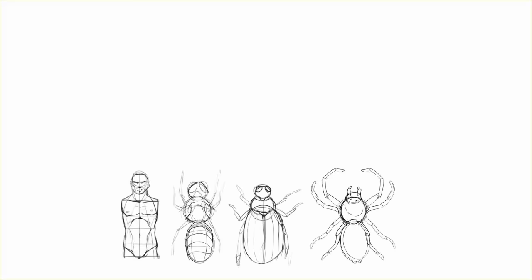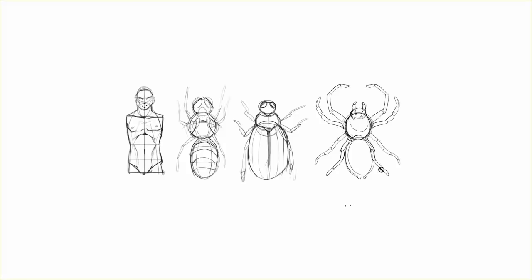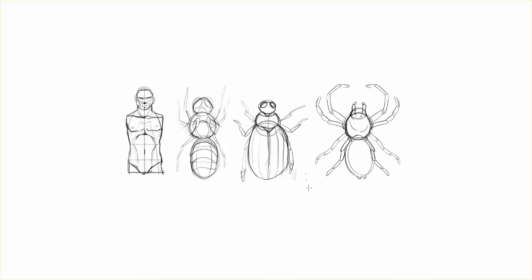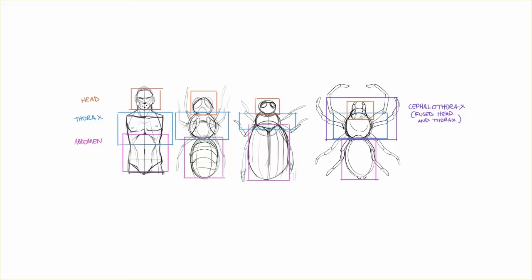So let's talk about the anatomy of insects first, or insects and arachnids. So here you've got a human torso. And surprisingly enough, we are actually quite similar in the way that at least our heads and torsos, and arms I guess, are structured relative to these other creatures. So you've got, I didn't draw any of these from reference, it wasn't really an informed design, but something wasp-like, something beetle-like, and something spider-like.